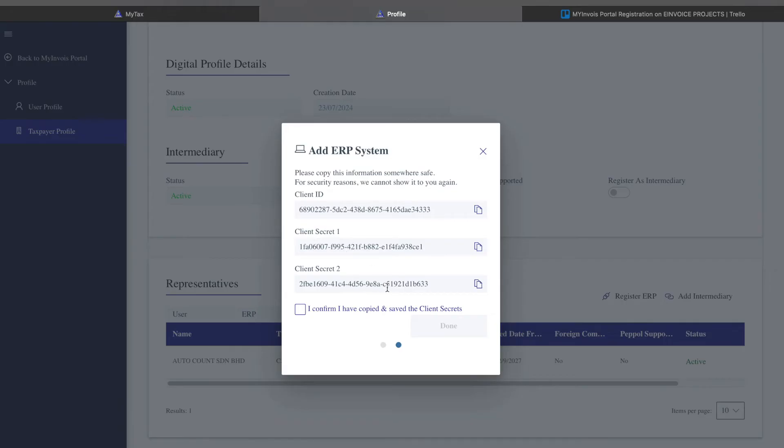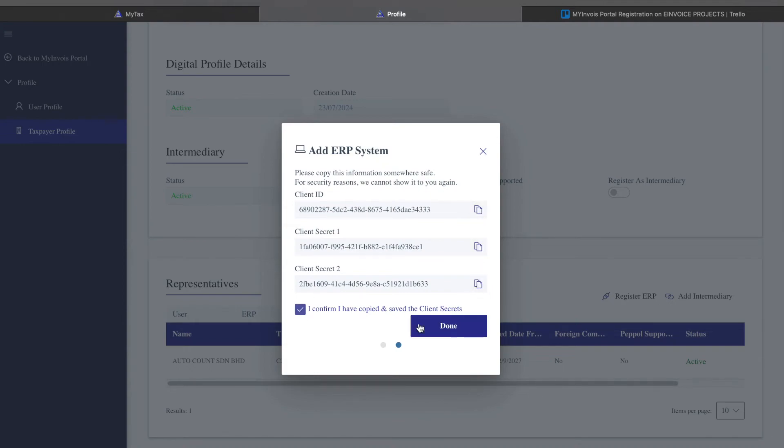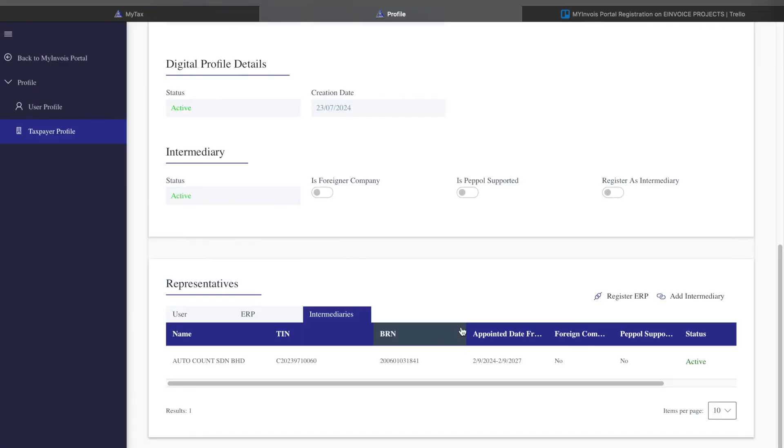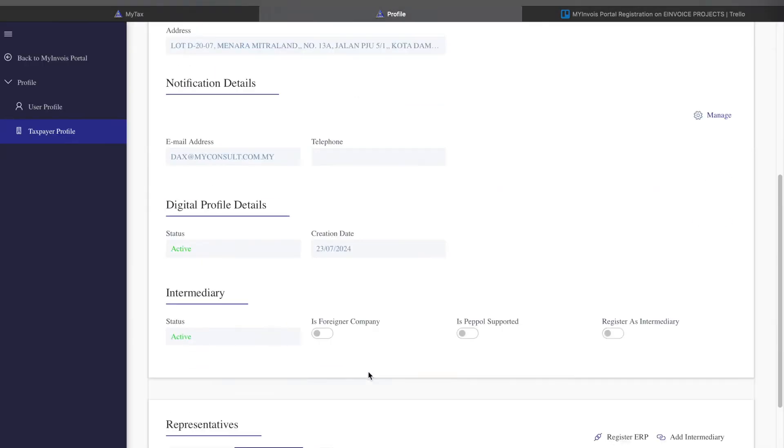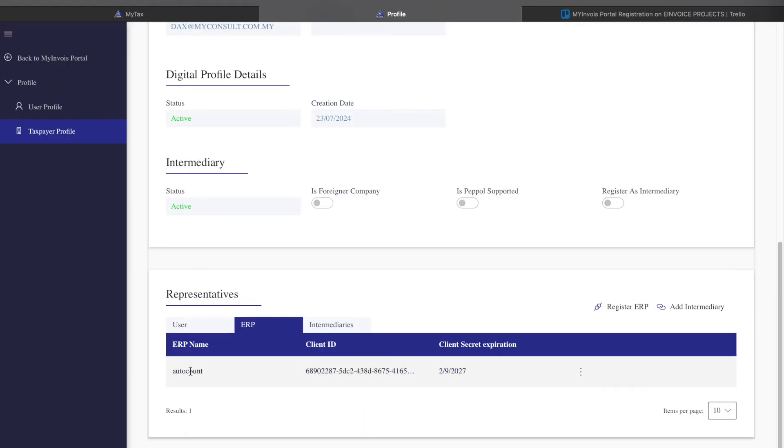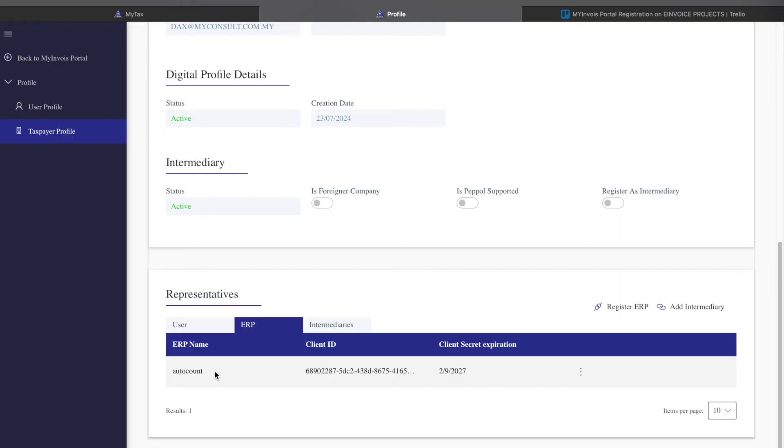You'll see a different set of client ID, client secret, and client secret tool. Make sure that you copy all this information. Click copy and paste it somewhere. Copy all three, then confirm, then press Start. Once done, when you come to ERP, you can see the system will generate for you an ERP system called AutoCount. Now, once this setup, you can continue with creating your company profile inside AutoCount.